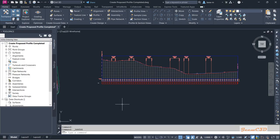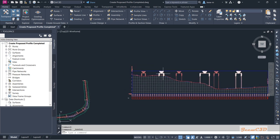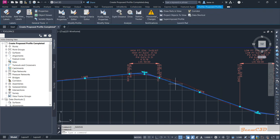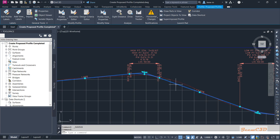In this section we are going to understand how to modify the profile we created earlier. Before modifying the profile we will see how to modify the profile labels and profile style. We have two profiles now — the EG profile and the FG or proposed profile — so make sure you have selected the proposed profile.